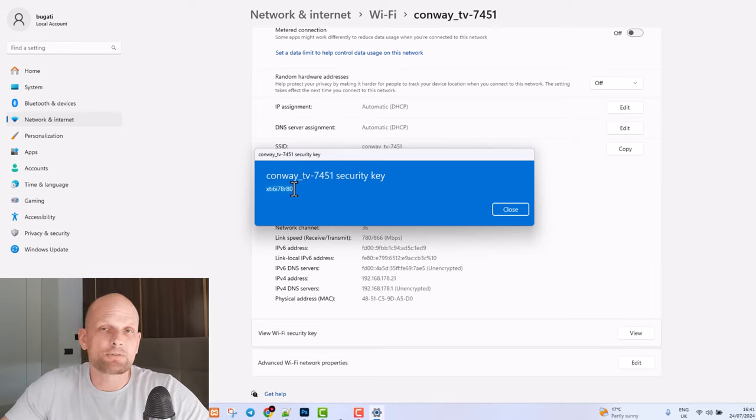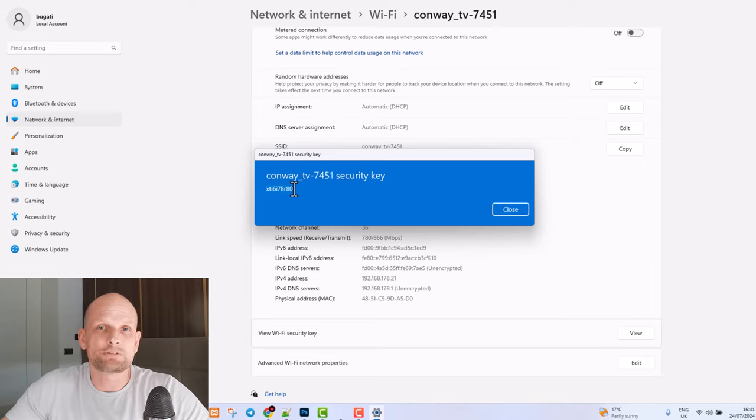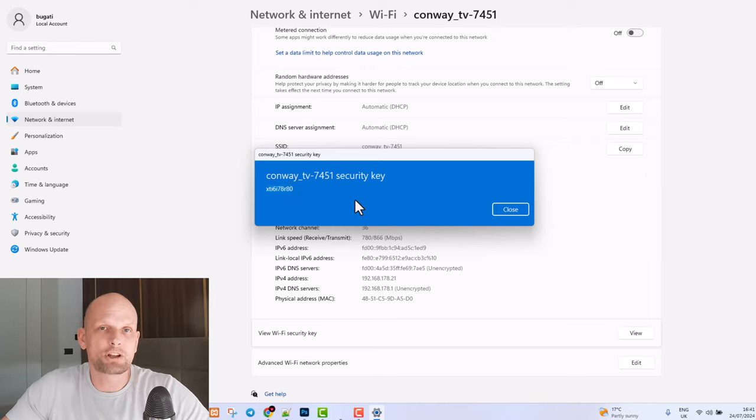This is how you can find Wi-Fi password on Windows 11. If you found this video useful, leave a like, share this video, subscribe to the channel if you are new, and see you in the next one.